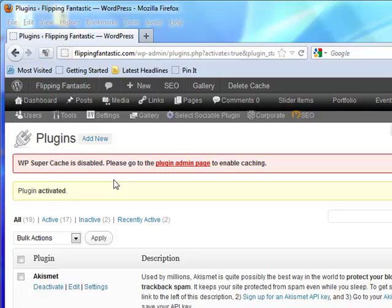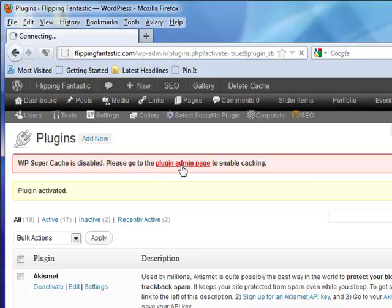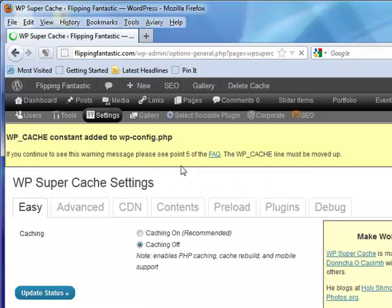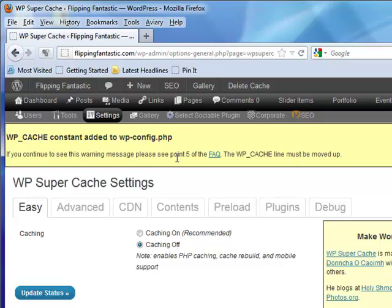Download and install it, and you'll almost certainly get an error message. It'll tell you on the plugin admin page that you need to set it up. The constant needs to be added to config. If you see this warning, please see FAQ 0.5 - the cache line must be moved up.